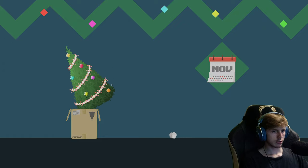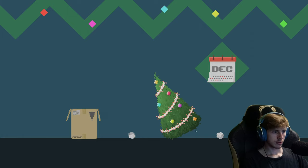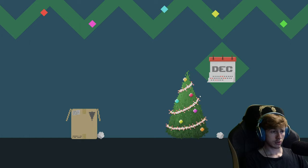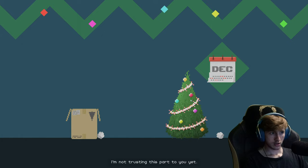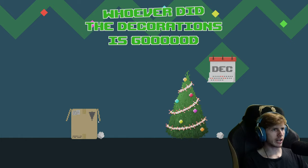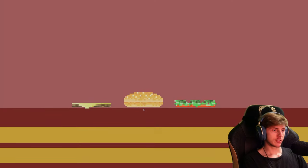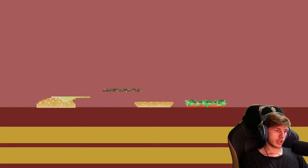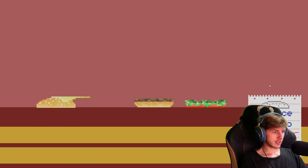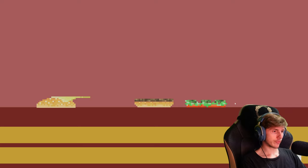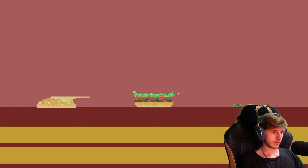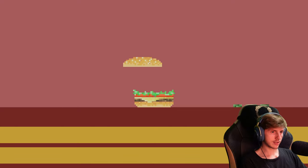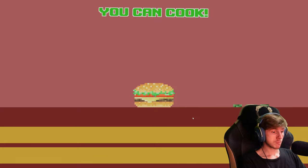Yeah, yeah, sorry. It's already decorated. I'm not trusting this part to you yet. Whoever did the decorations, it's good. And wash your hands or cursor. Meat, cheese, no pickles. So dann kommt die tomato, dann lettuce. Oh no wait, meat, cheese, tomato, lettuce, bread. Oh, you can cook. Yeah, in a video game.